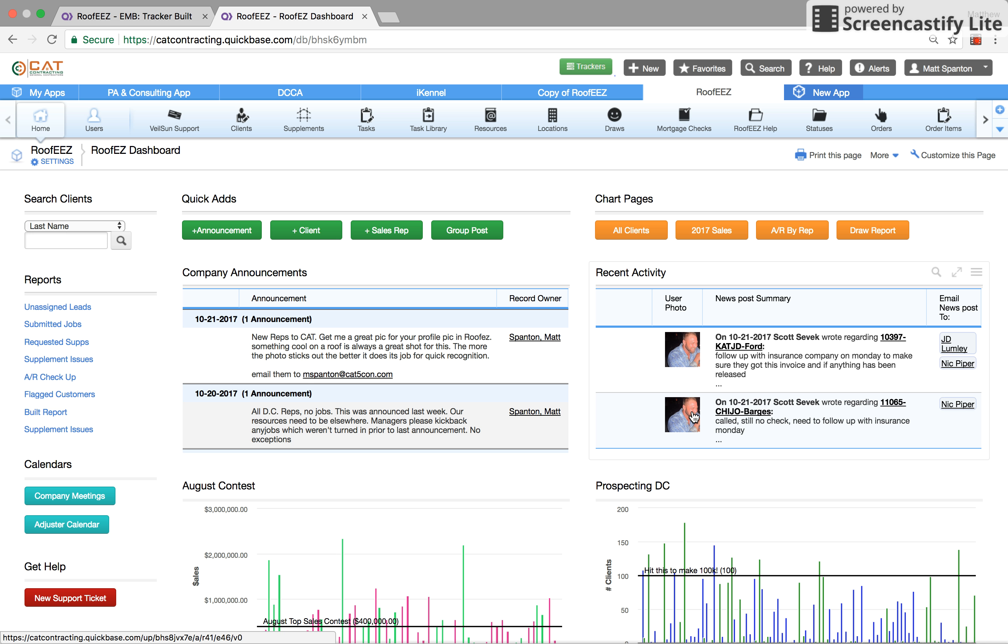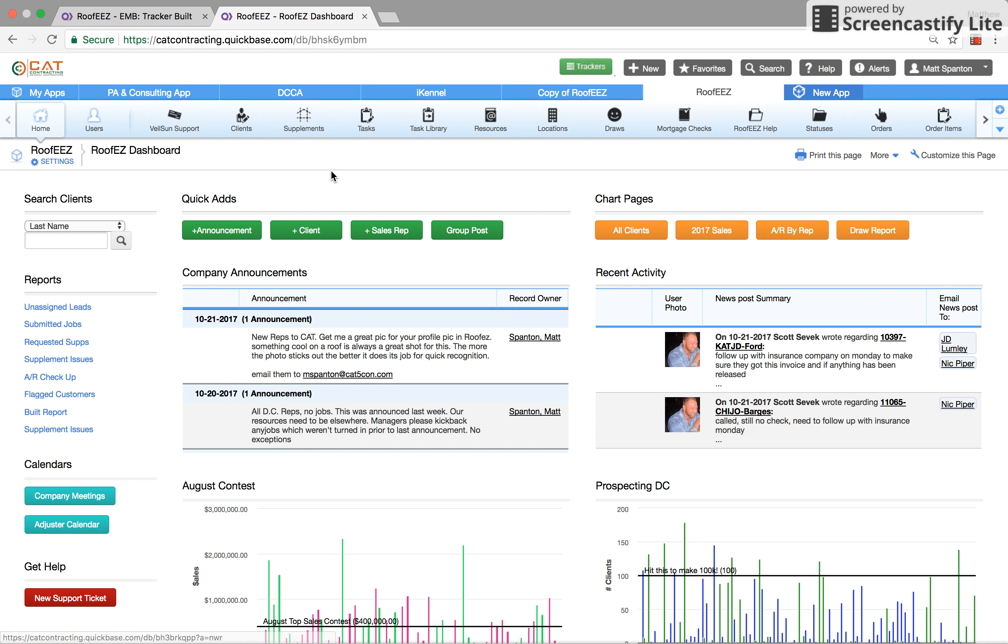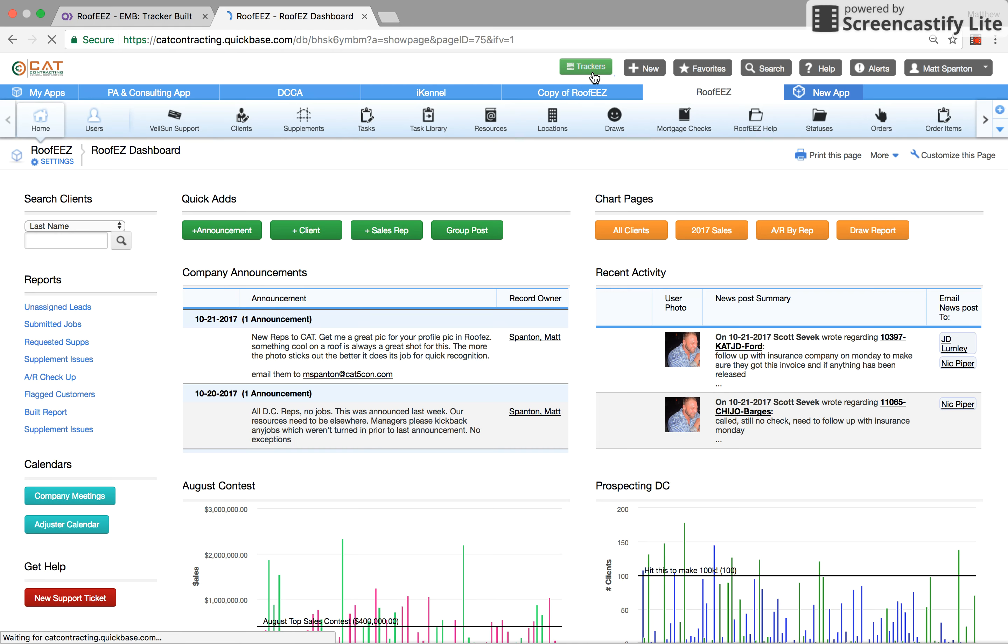Alright, so a lot of people have asked about our process for supplements and invoicing. This is a process that's built for our company, but we molded the software around it. So here's how it works.